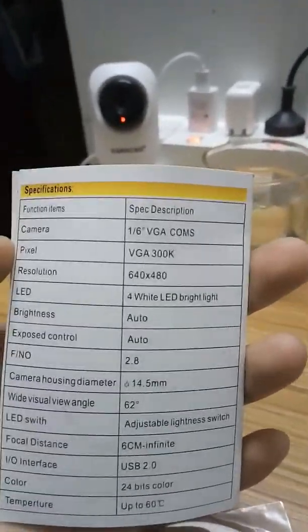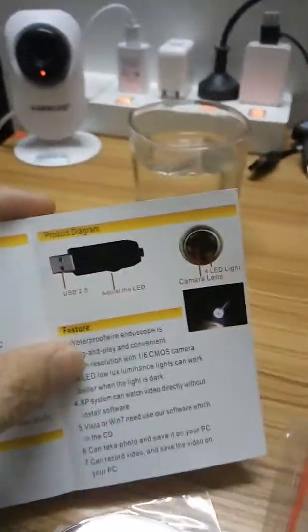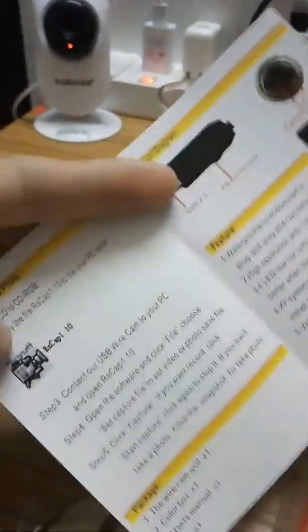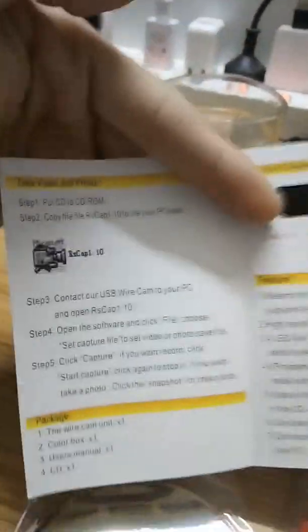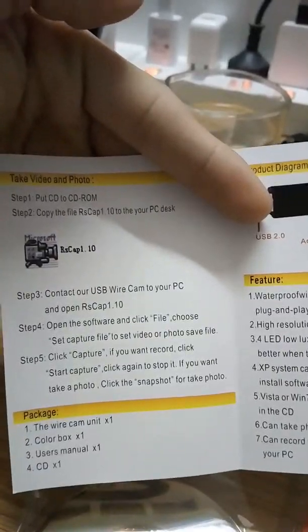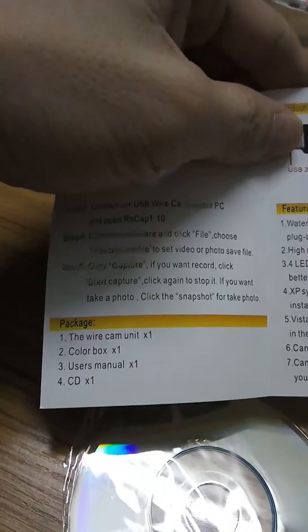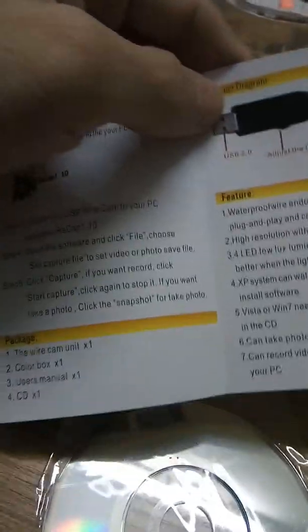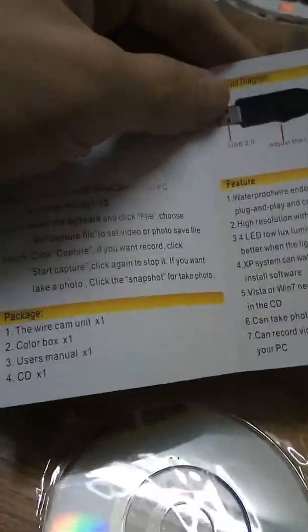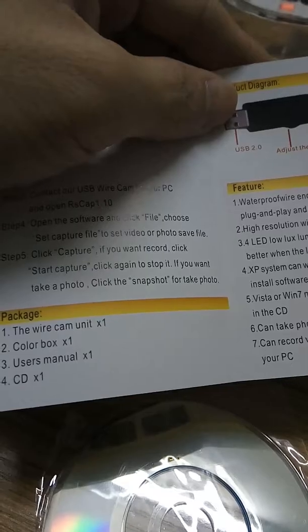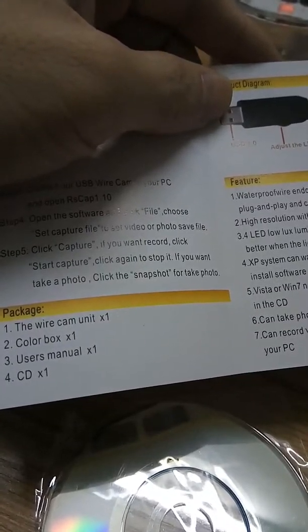Specifications, package, user manual, color box, CD media. Open capture device.